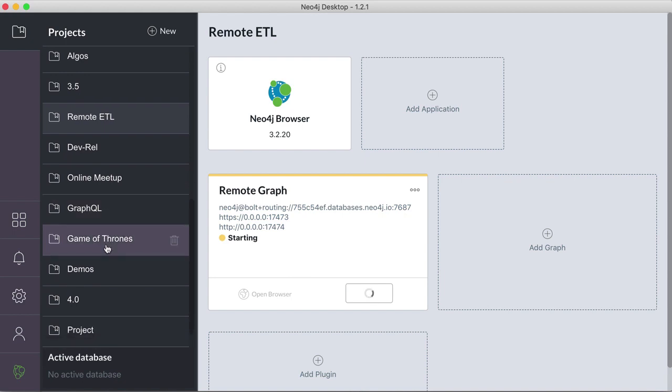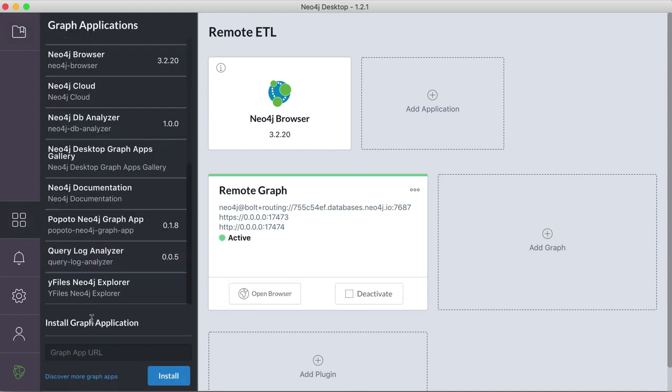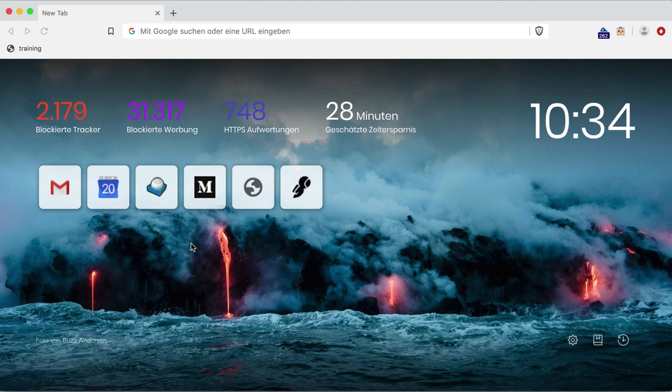And while it's being activated, we can look at installing the graph application. So here, down here under this comment, more graph apps URL, you see a link to install.graphapp.io, which you can open here.